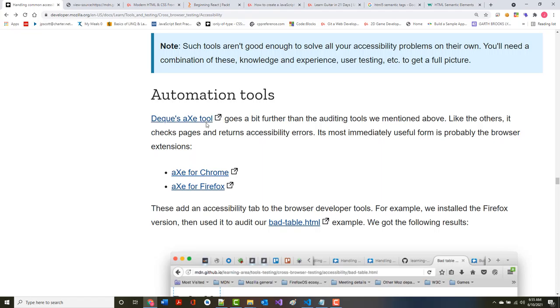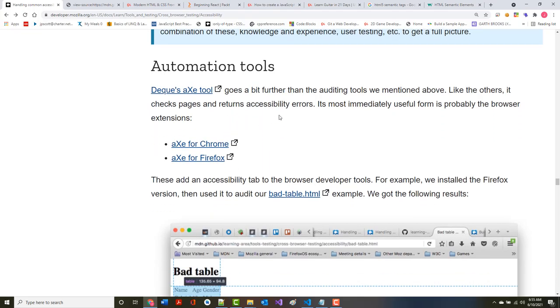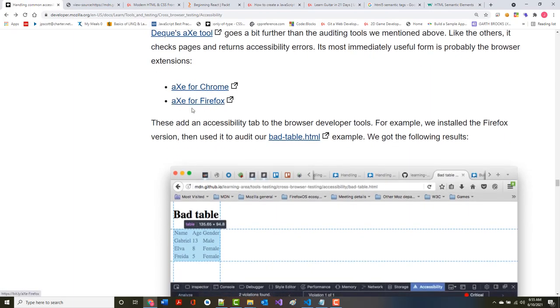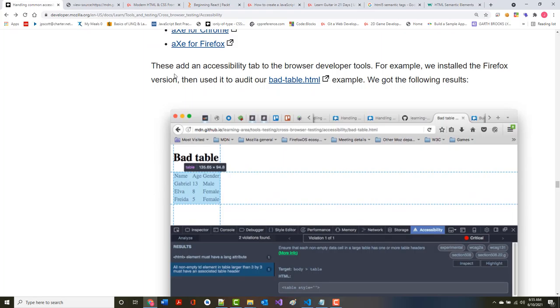Deque's Axe tool goes a bit farther. Like the others, it checks pages and returns accessibility errors. Its most useful form is probably the browser extensions that it has. These add an accessibility tab to the browser tools.